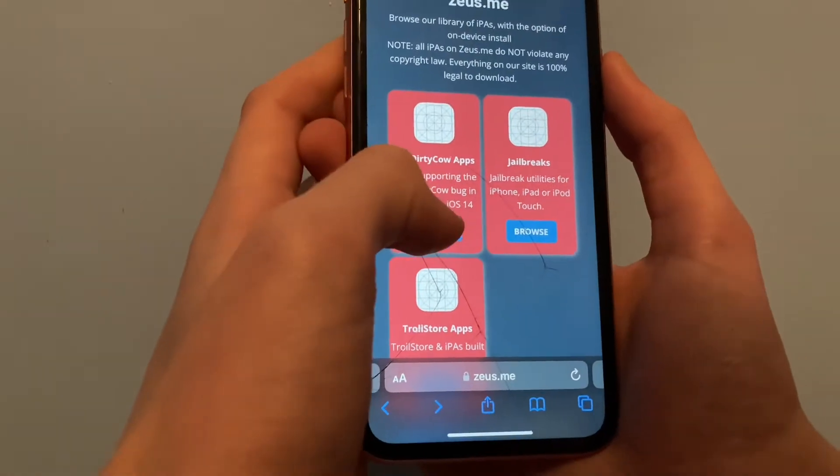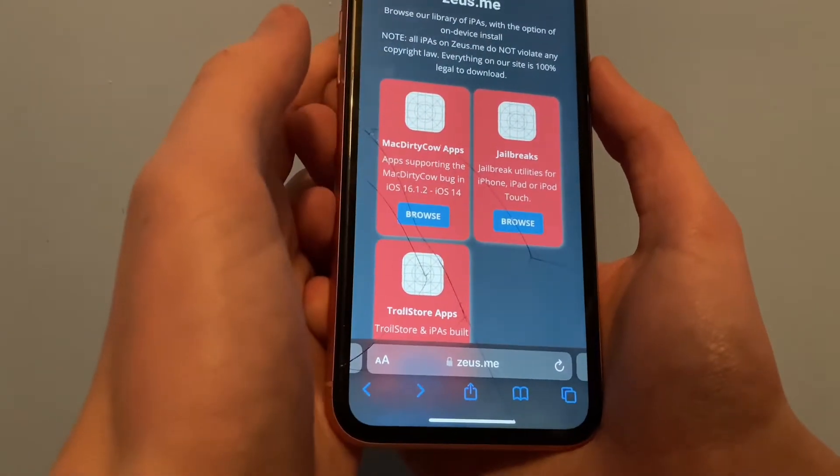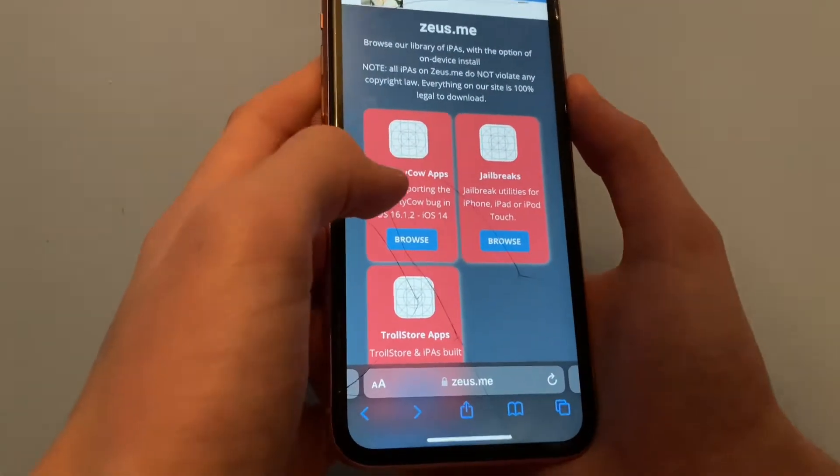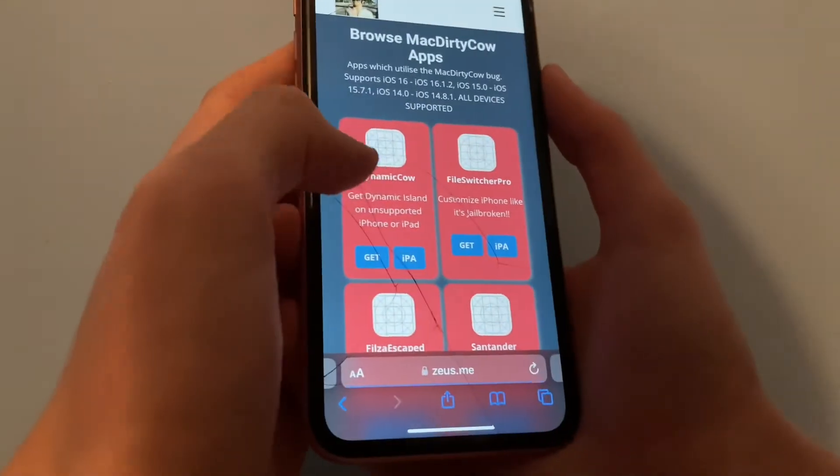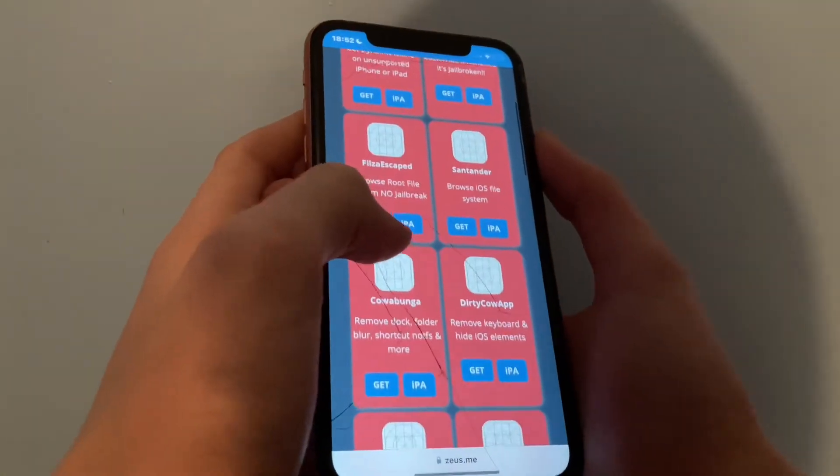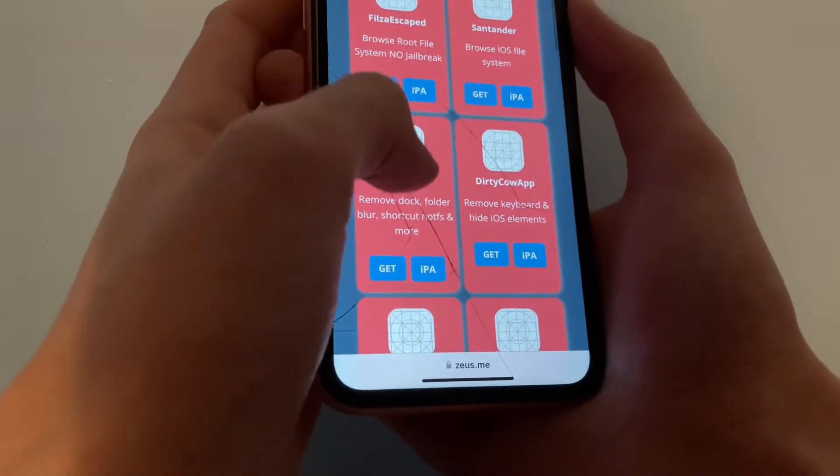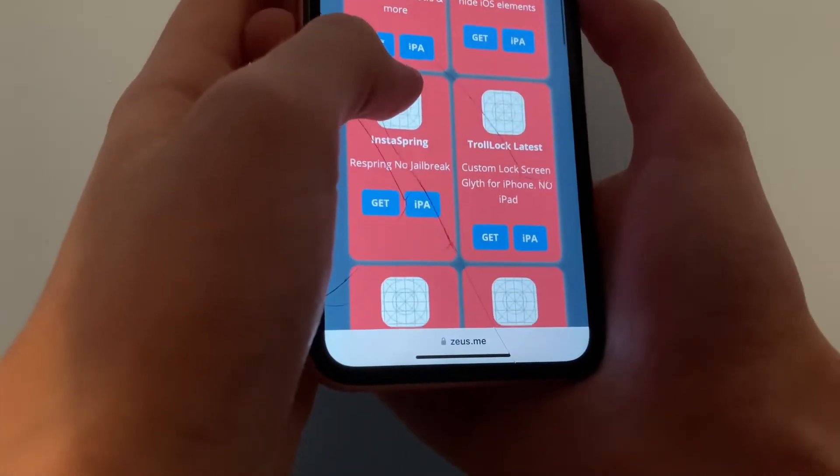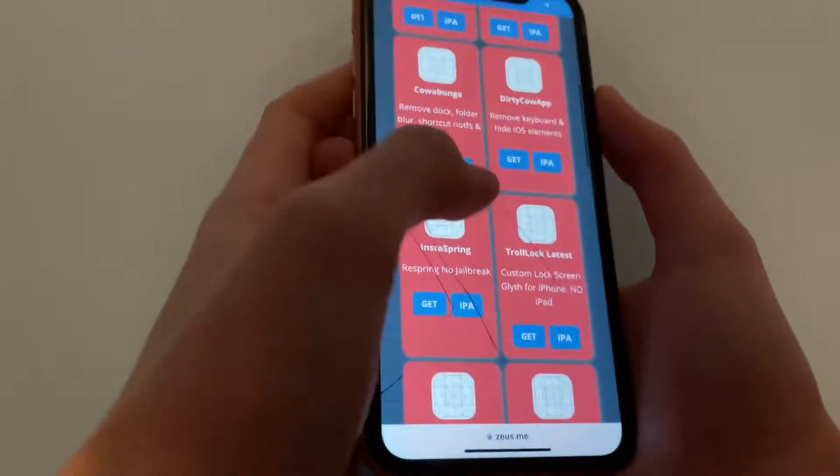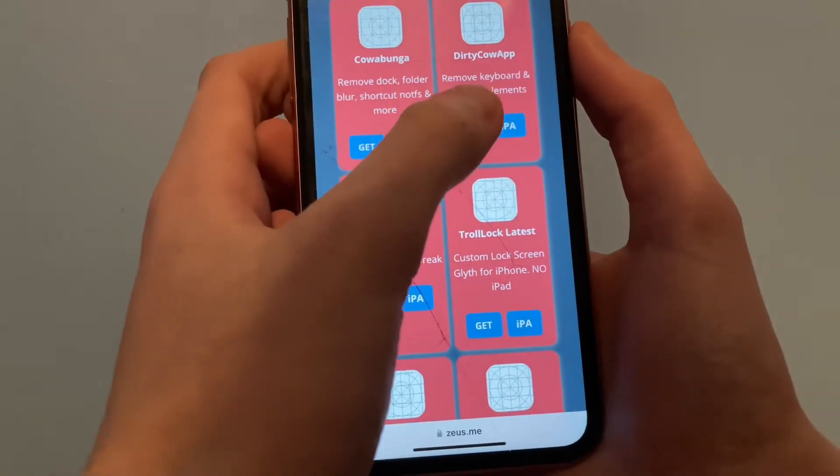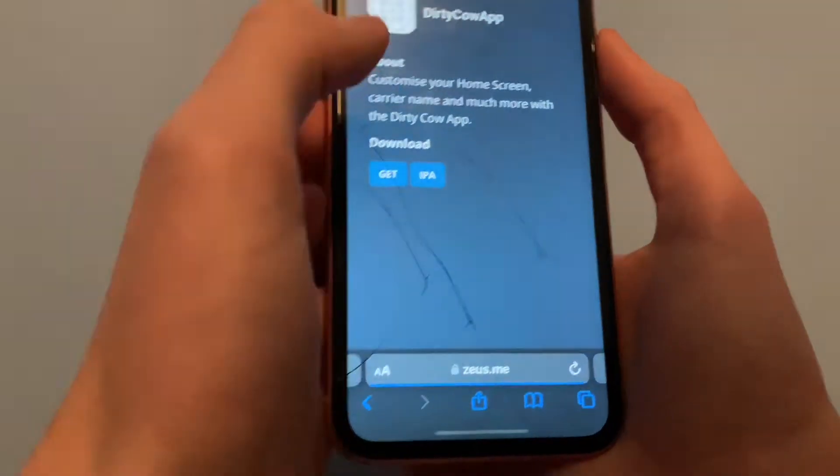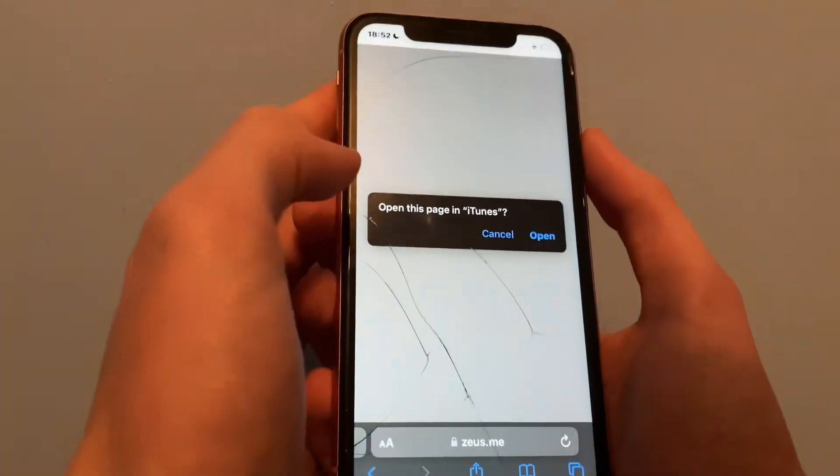Then you'll hit browse MacDirtyCow apps. Scroll down until you find the MacDirtyCow app, click get and get again.